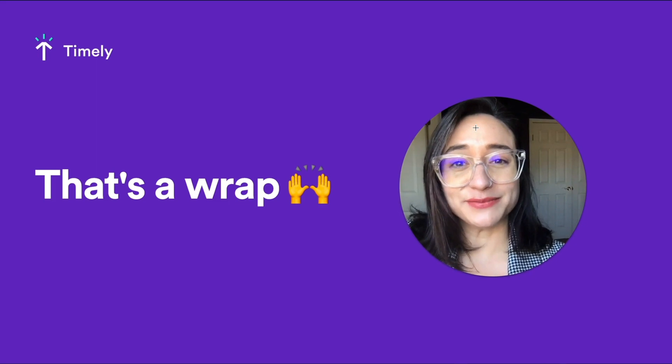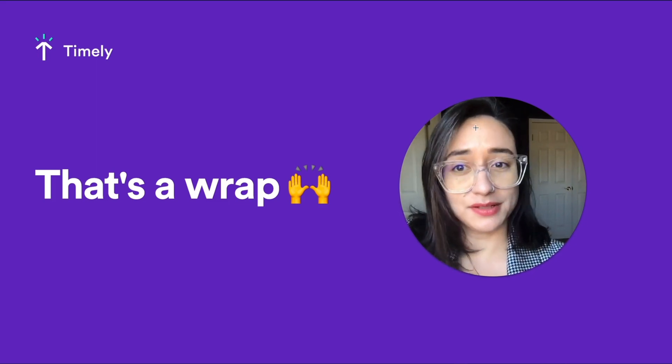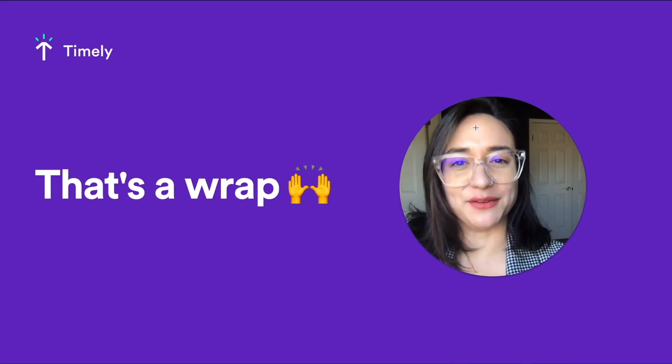And there you have it. Now you've got all the basic setup and you can start making the best use of Timely.